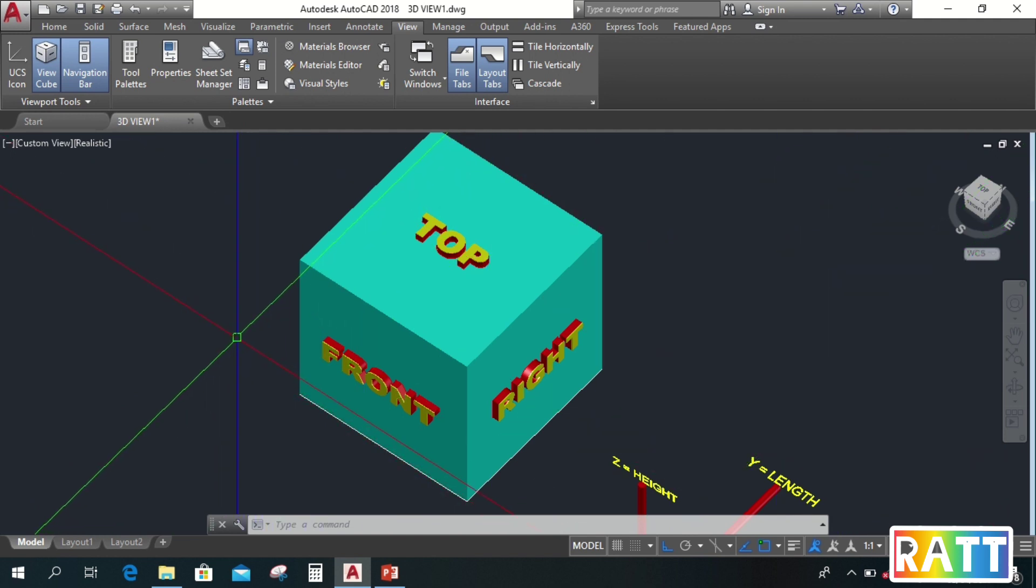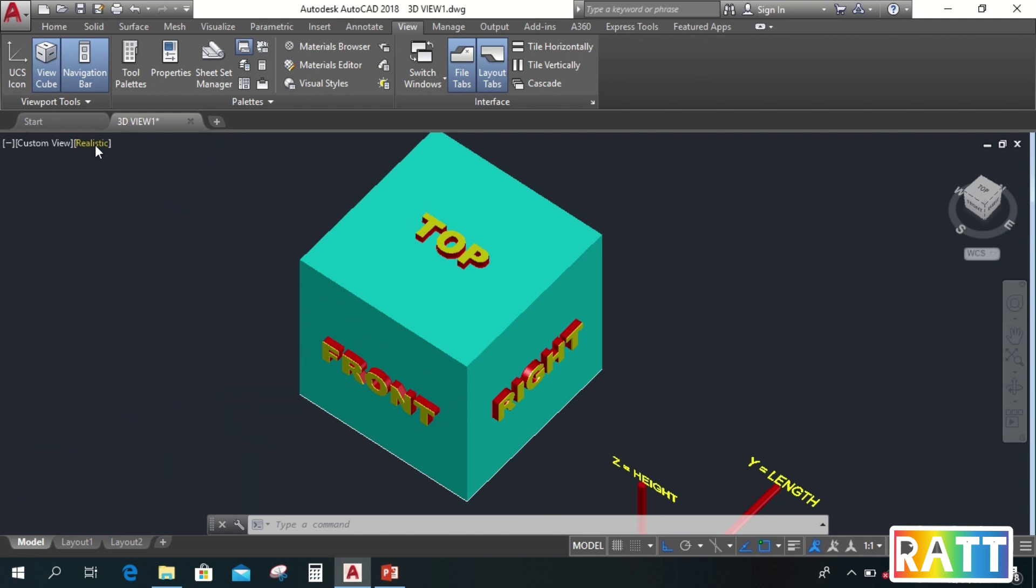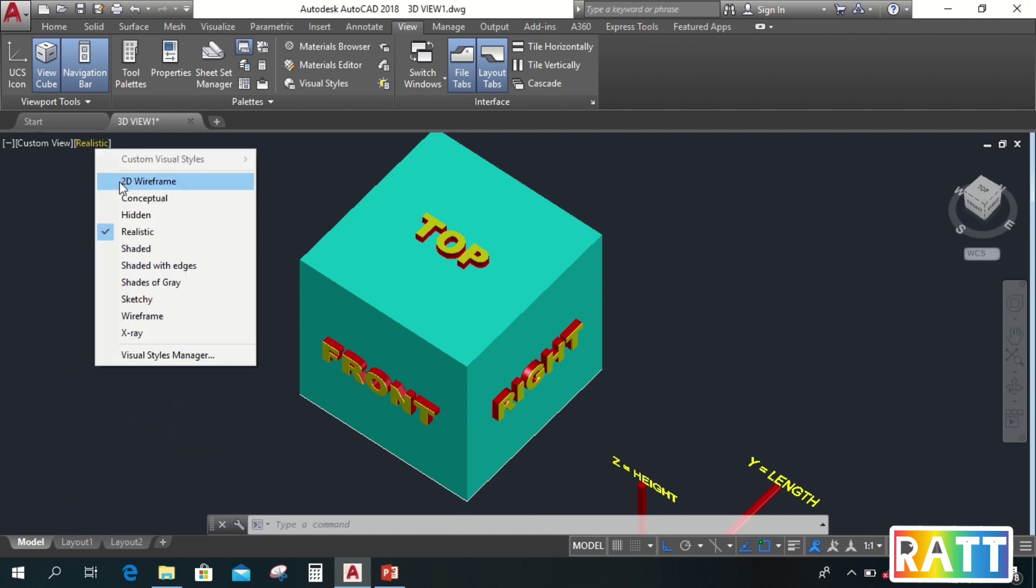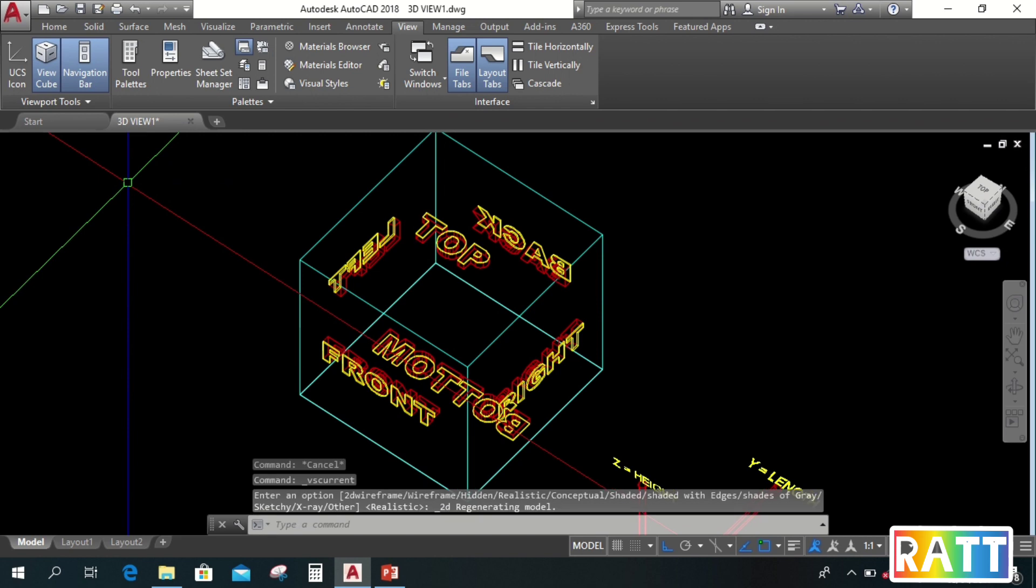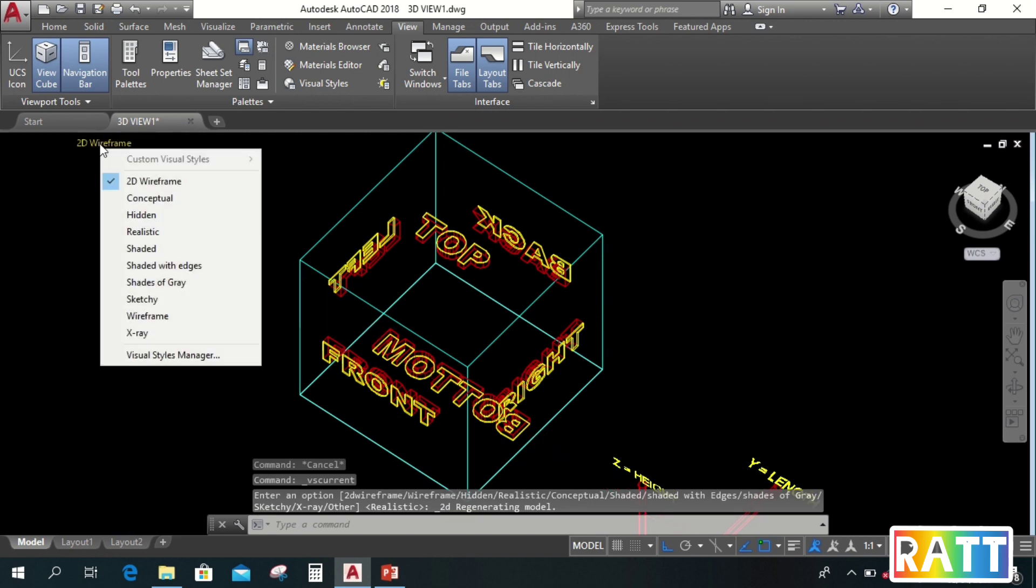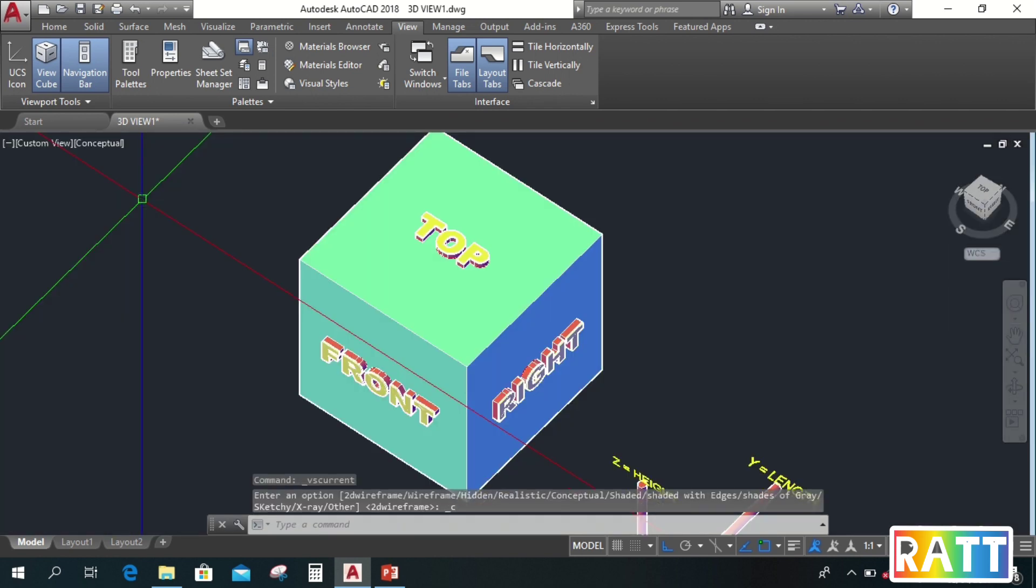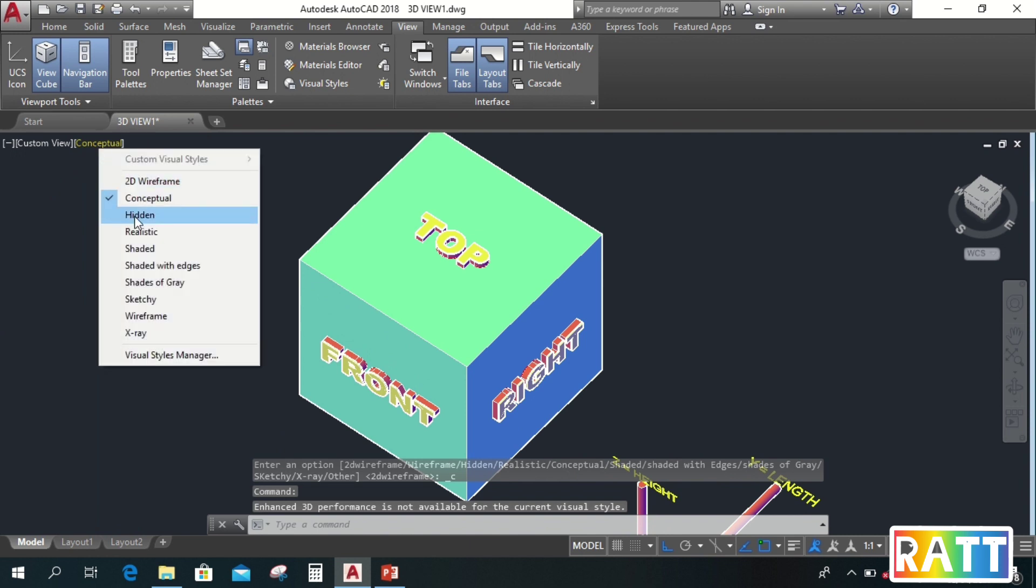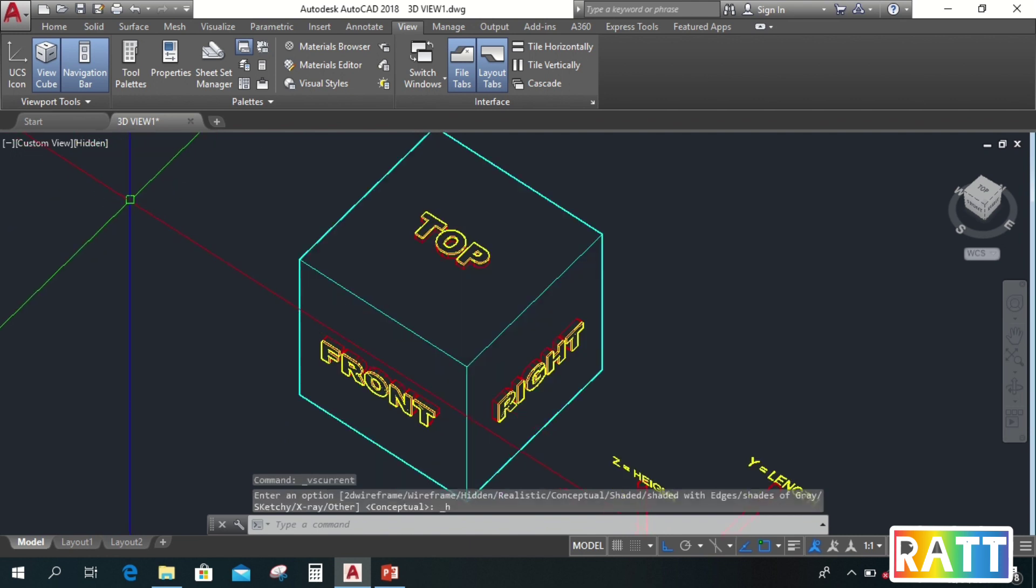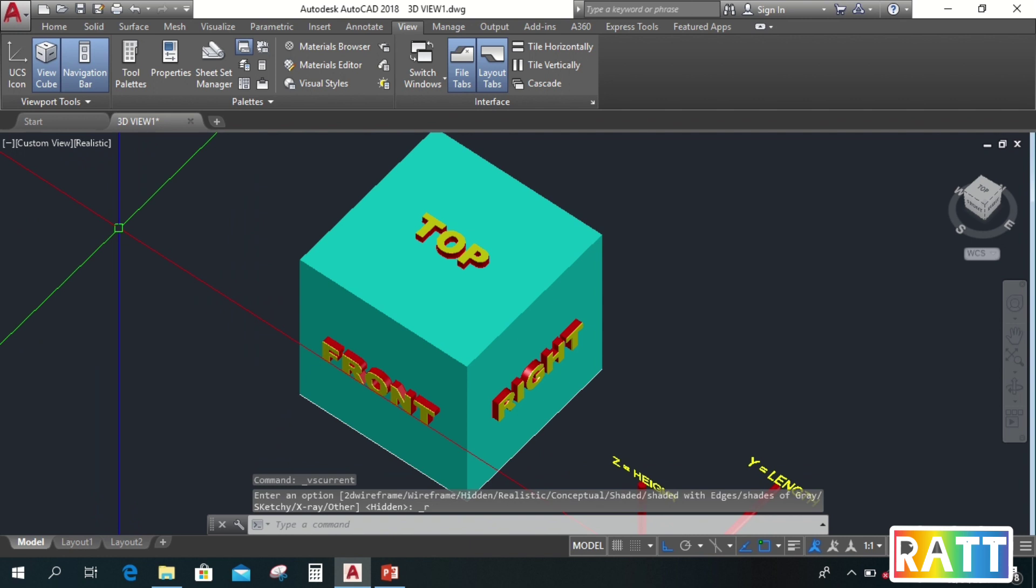Lastly, this custom visual style. We use this to change the visual style of our drawing. For example, let's make this 2D wireframe, or conceptual, or hidden, or realistic.